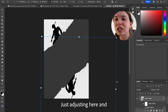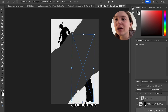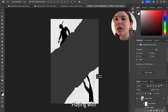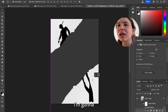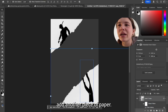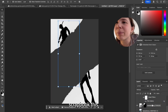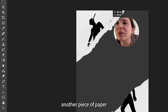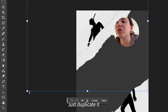Okay, just adjusting it and then turning him around here, playing with the composition. I'm gonna add another piece of paper — I really want to scrapbook this, so I'm gonna add another piece of paper under the top piece of paper, just duplicate it a little bit, and bring it over.